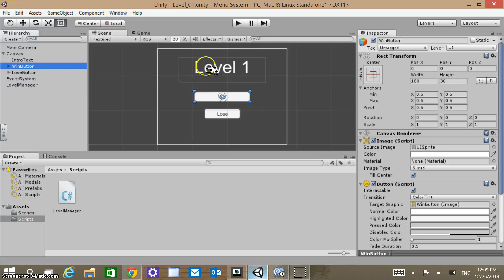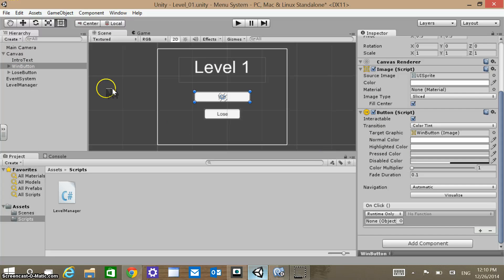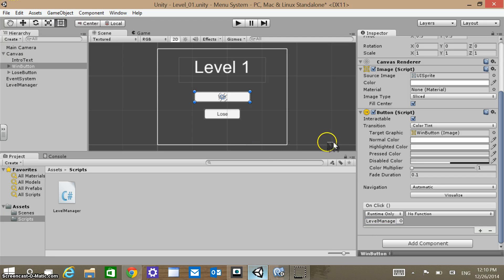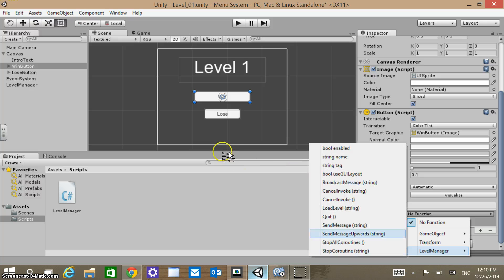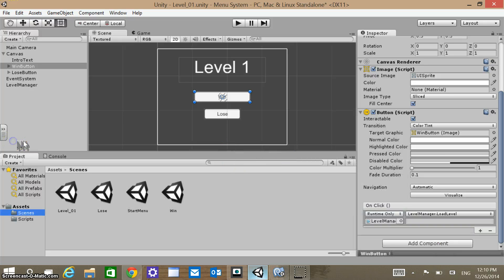Now I can go to my Win button and scroll down — it's empty again. I want to grab my Level Manager and drop it into the None slot. Then within Level Manager, when we click the Win button, we want it to go to the Win screen — so select LoadLevel and the name of our scene is just 'win'. Type that in and that should be good to go.